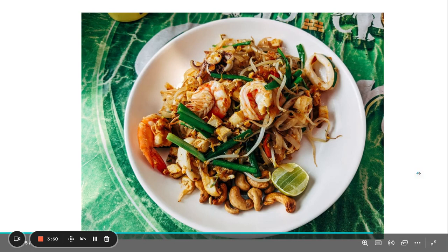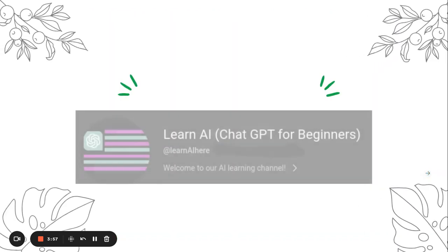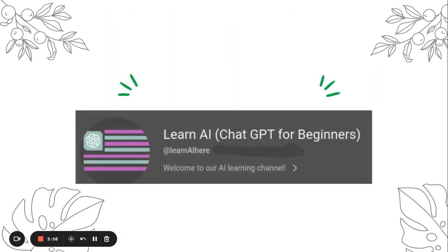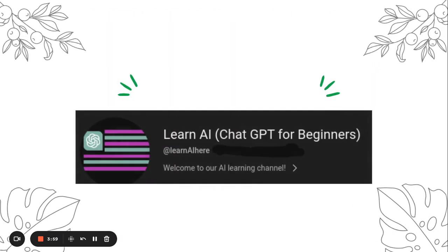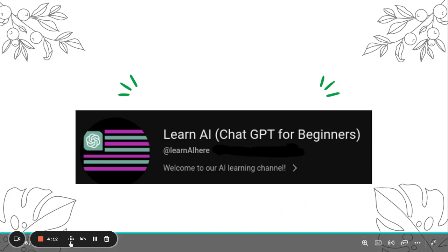Don't miss out on the opportunity to learn, create, and enjoy amazing dishes with ChatGPT. So why not give it a try? Let us know in the comments below if you're excited to use ChatGPT to expand your cooking skills. Don't forget to hit that like button and subscribe to our channel for more helpful tips and tutorials. Thanks for watching and be on the lookout for the next video with even more helpful ideas.